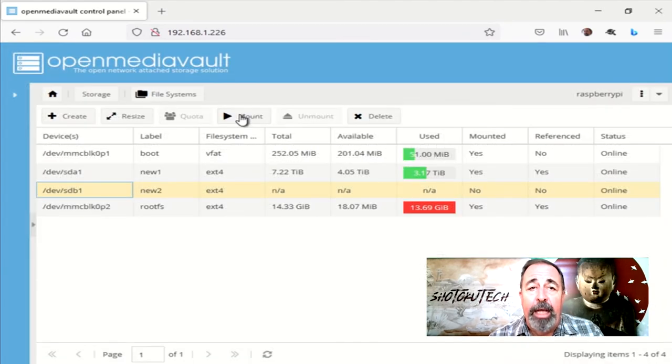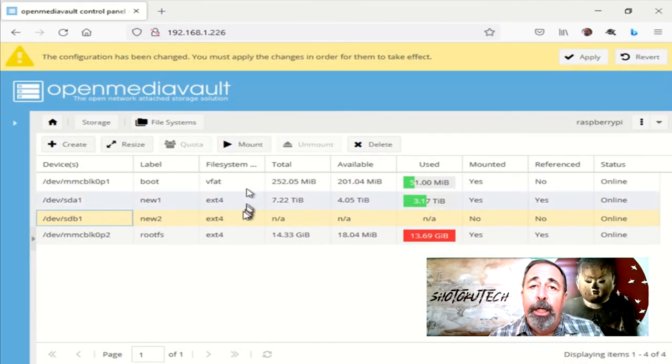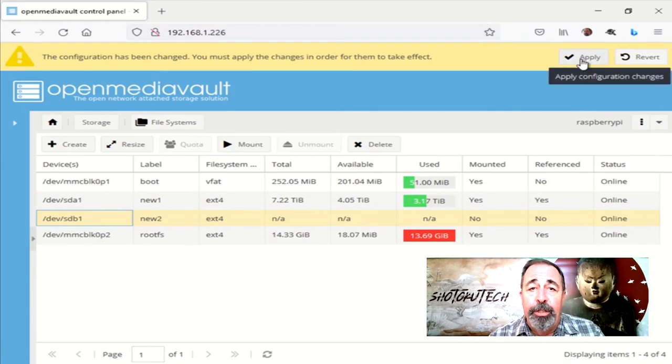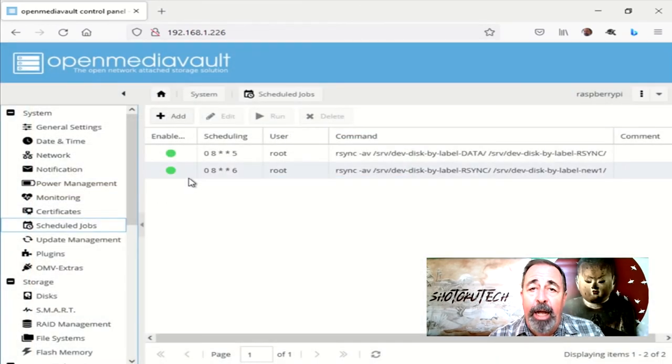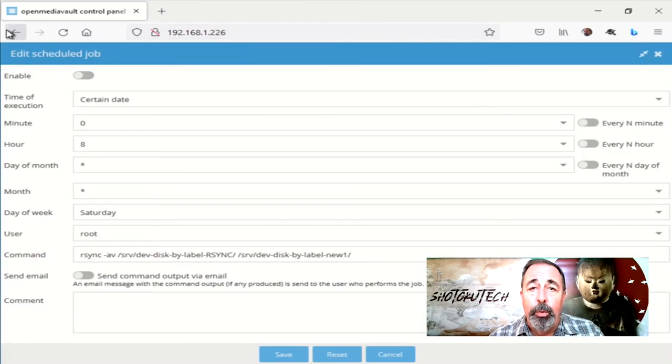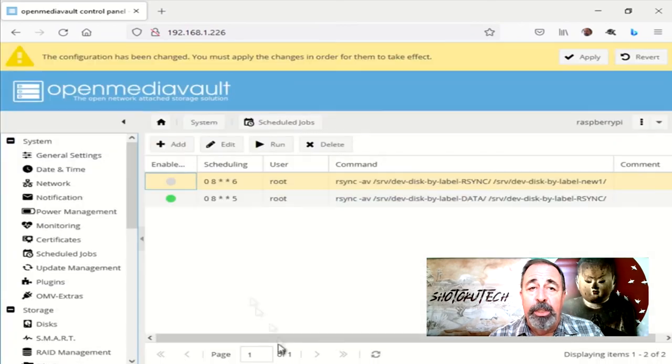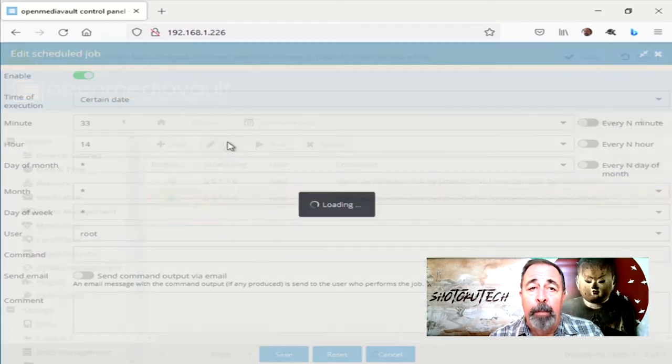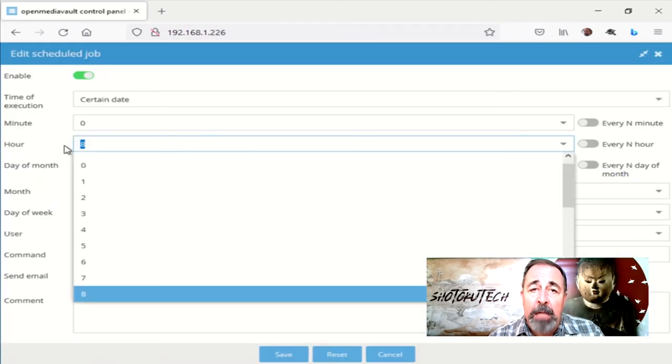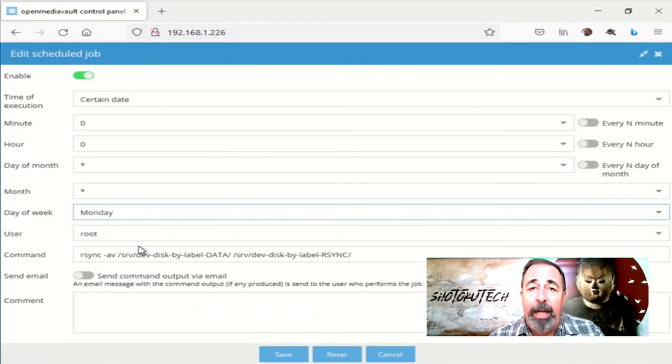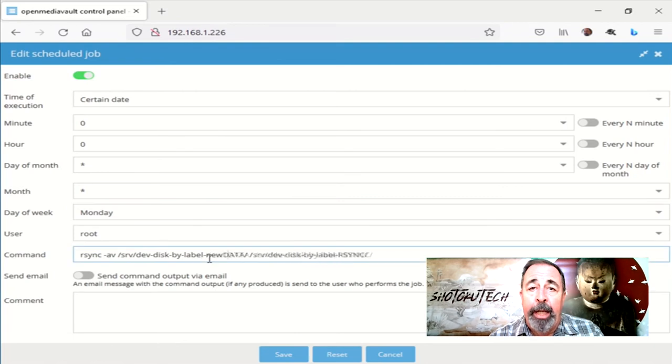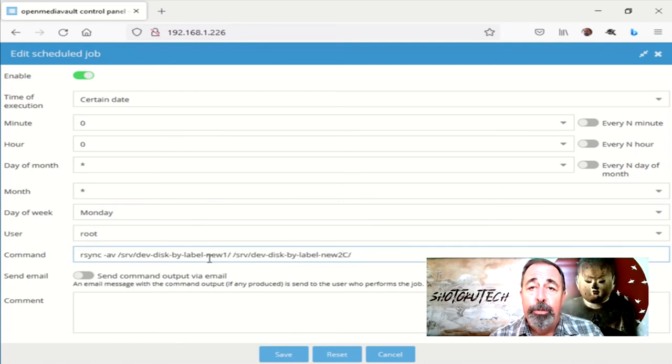Let's mount that volume. Apply configuration changes. Finally, I'm going to update the scheduled jobs, disabling one of them. And on the other scheduled job, I set it back to midnight on Monday morning and update the disk by label references to reflect the volume names, new 1 and new 2.